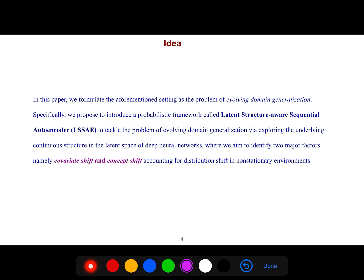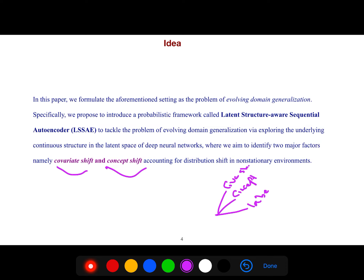We aim to identify two major factors: covariate shift and concept shift, which account for distribution shift in non-stationary environments. The paper focuses on three major domain shifts: covariate shift, concept shift, and label shift.